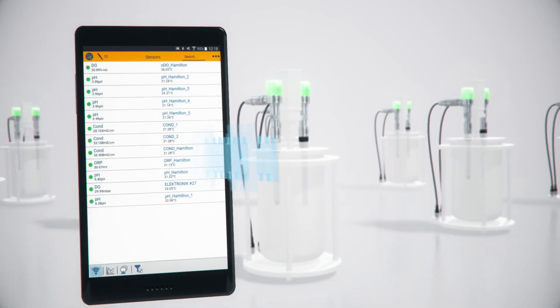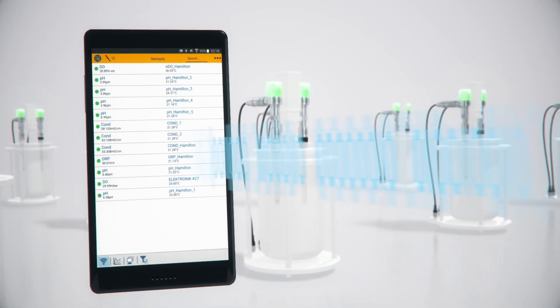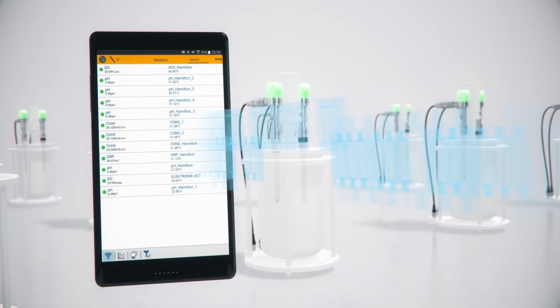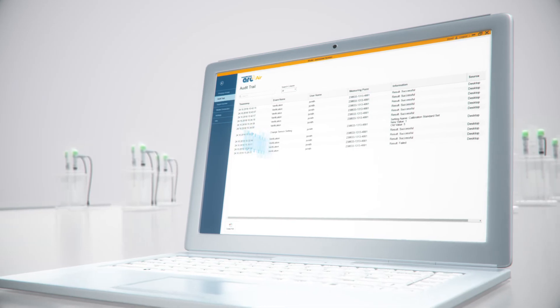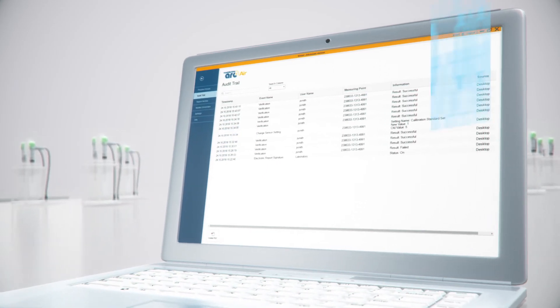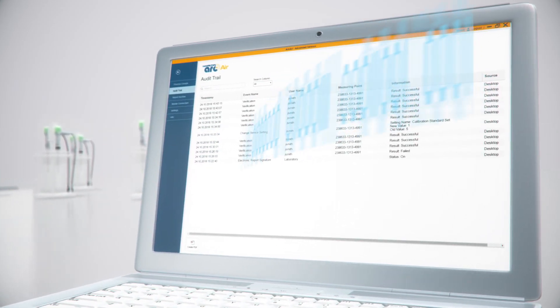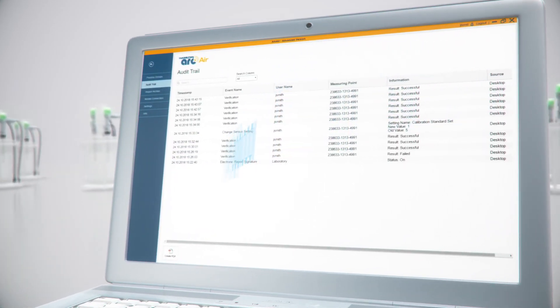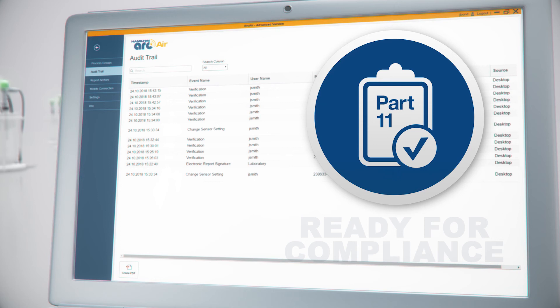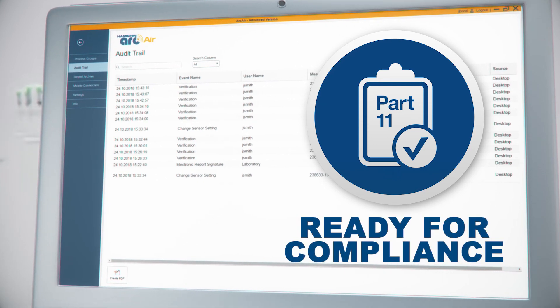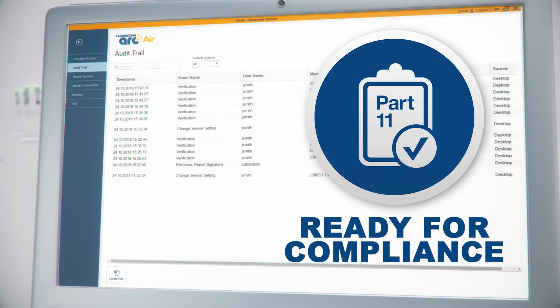All activities are logged from all devices in an audit trail report. This enables full traceability of user actions, ready to comply with international regulatory guidances.